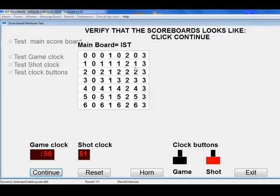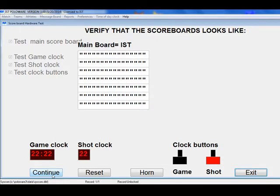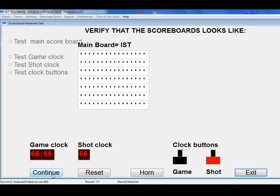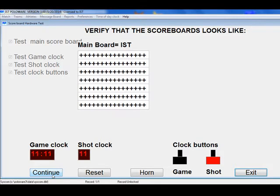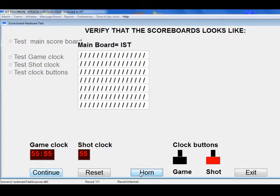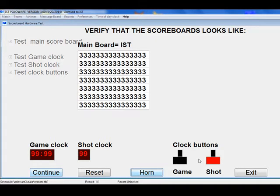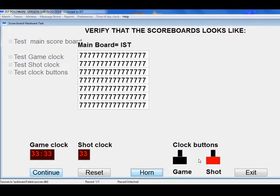Check the scoreboard pattern carefully to make sure that the pattern on the board matches the one on the screen. If it does, click Continue, and the board and clocks will begin cycling through their character sets. Use this to make sure that the computer is talking to the clocks and that all of the LED clusters are working. What you see on the screen should be what you're seeing on the clocks and the scoreboard. To test the horn on the clock, click the horn button, which will cause the horn to sound. If you are using game and shot clock buttons, depress the plunger on the button. The picture of the button on the screen will also show the button being depressed.